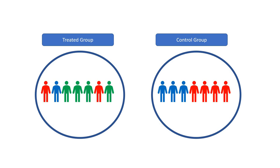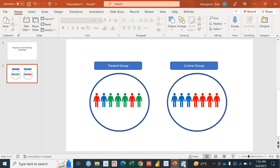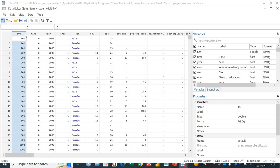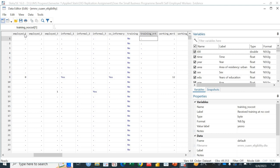We'll be using Stata software to estimate this specific technique. Let's move forward towards the calculation of the propensity score matching. If I show you the data, there are a lot of variables in it. But the most important variable is actually this training variable, which has two outcomes: no or yes. No means those individuals who haven't received the training, and yes means those individuals who have received the training. Propensity score matching actually calculates the probability of individuals to be selected in the treatment group on the basis of certain characteristics.